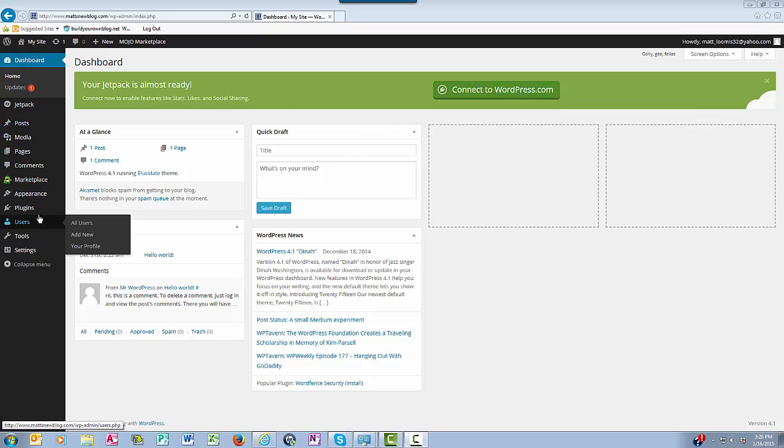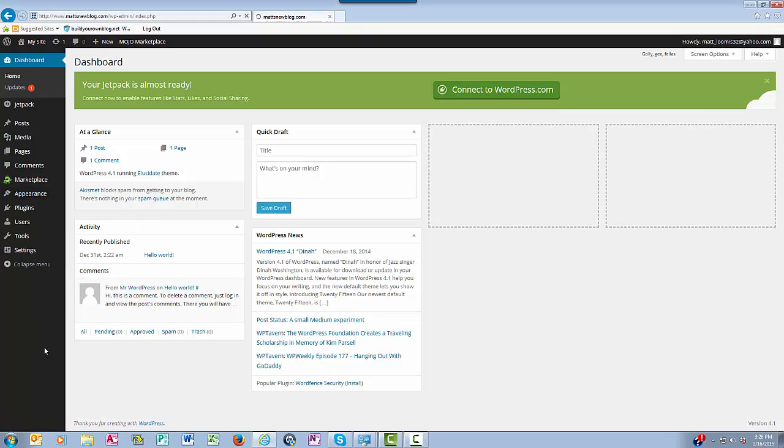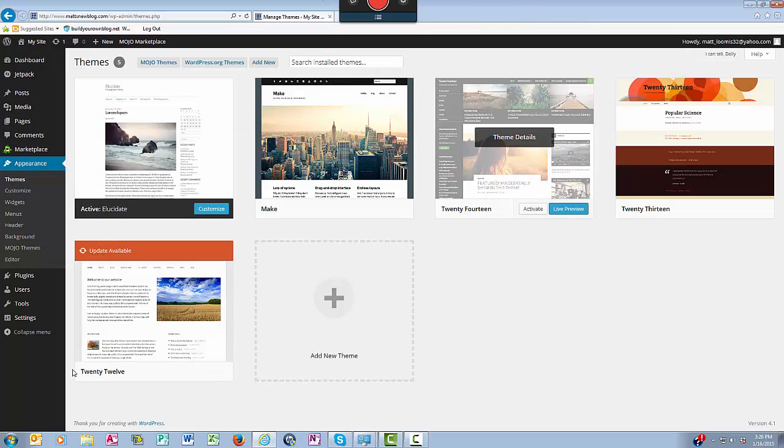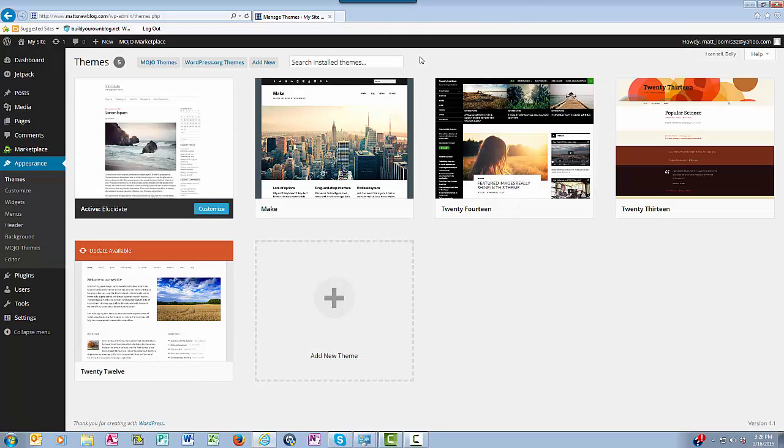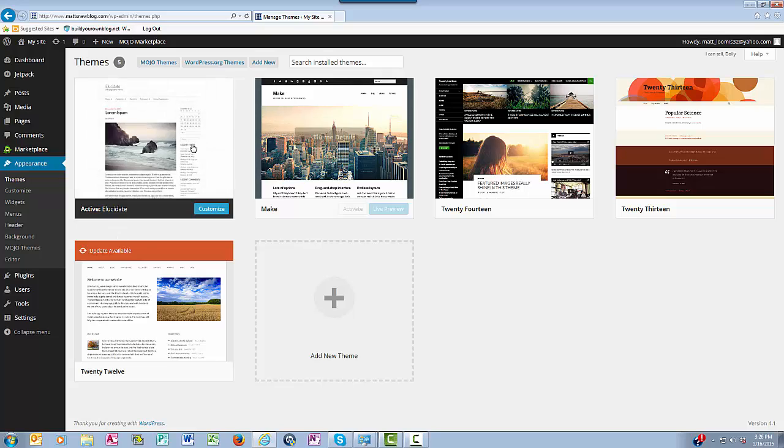You can see here that there are many different themes that you can choose from, and these themes are all free. Right now I have the Elucidate theme on my blog.